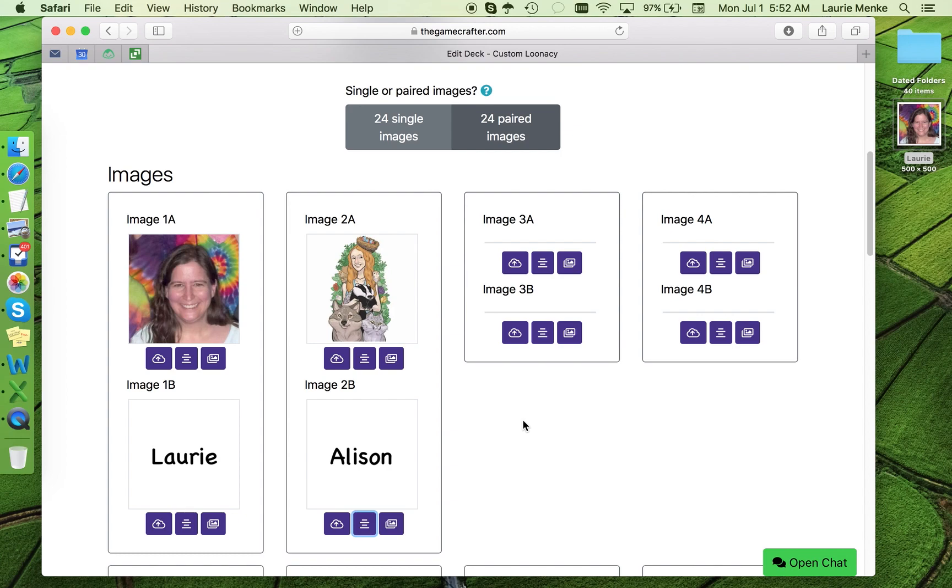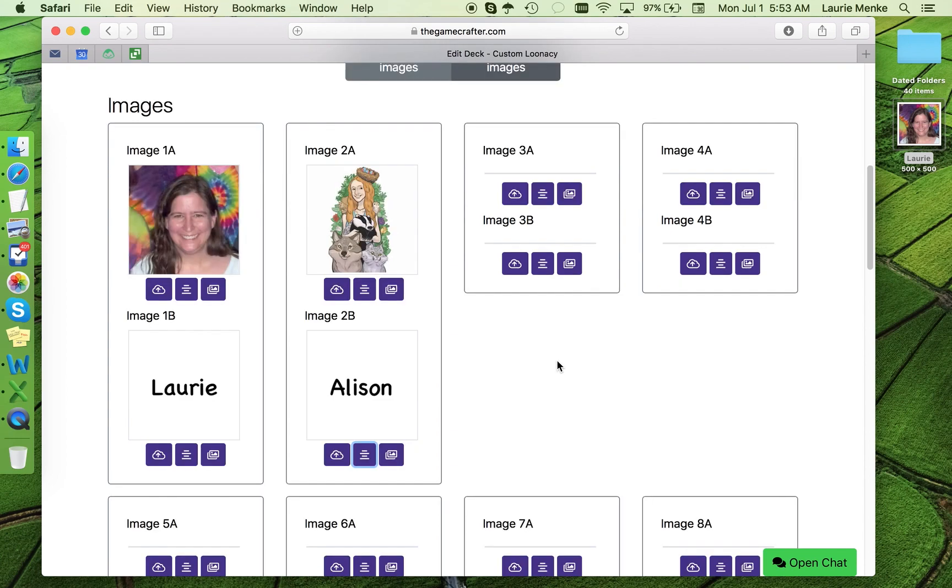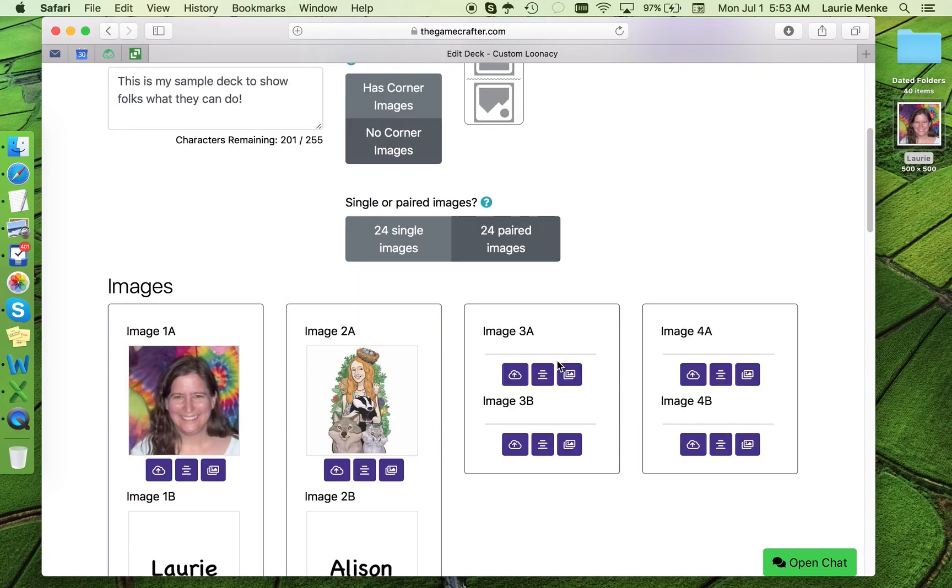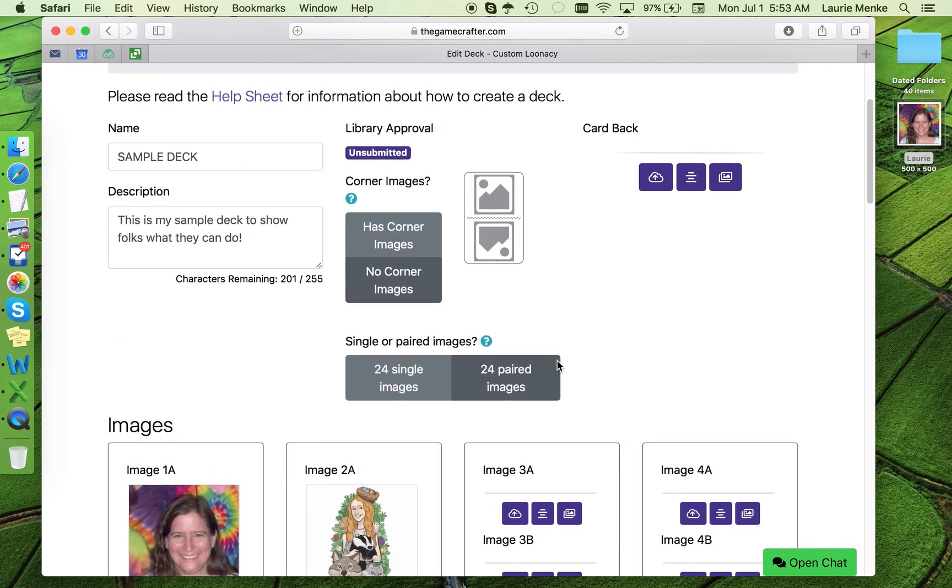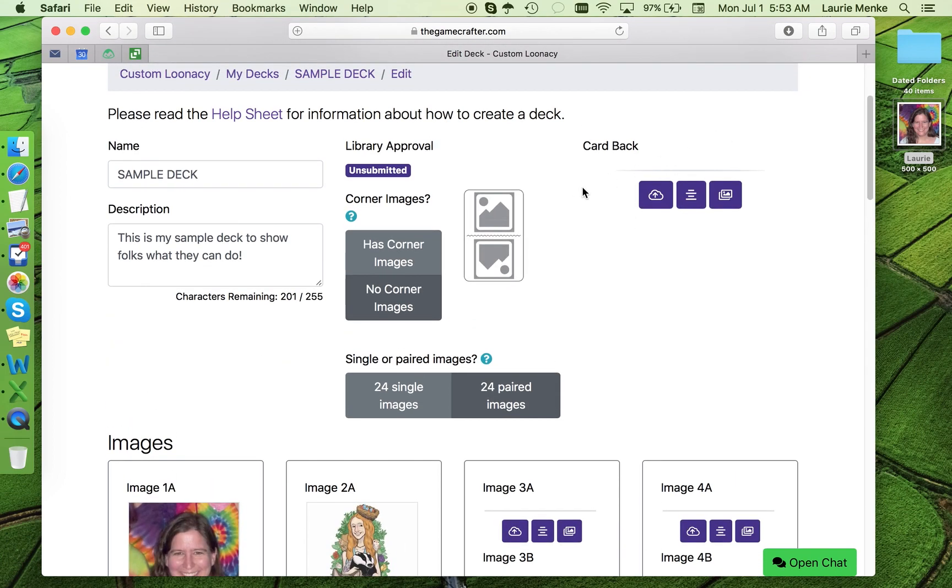But there's one more thing we'll need to do before it's truly done, and that's create a card back. Up here at the top is a place to add a card back. This image will appear in the round circle on the back of every card in the deck, and will also show through the round hole in the box so that you can tell your custom decks apart.